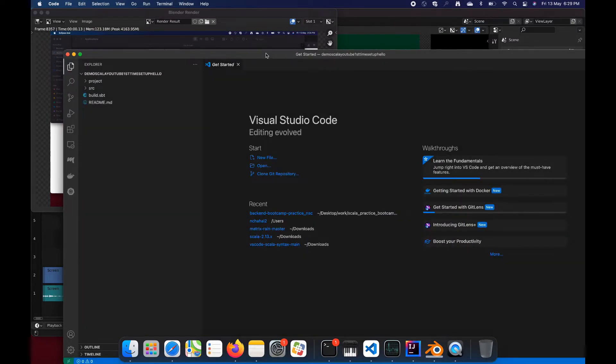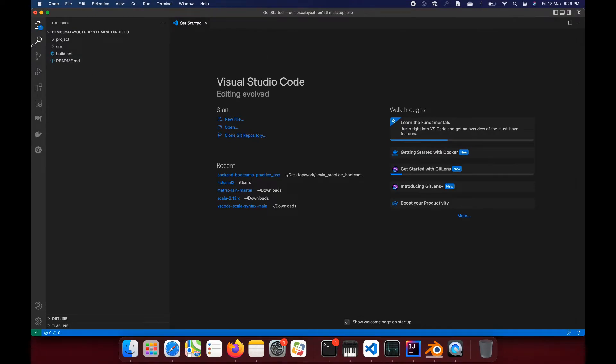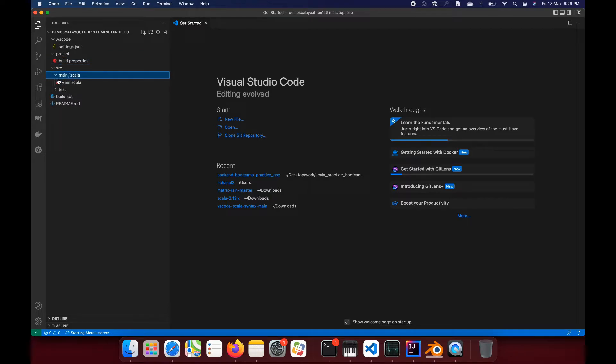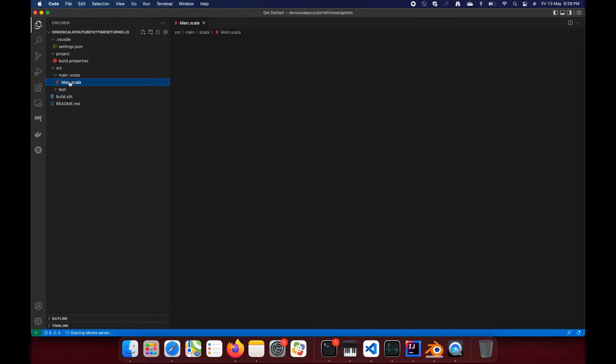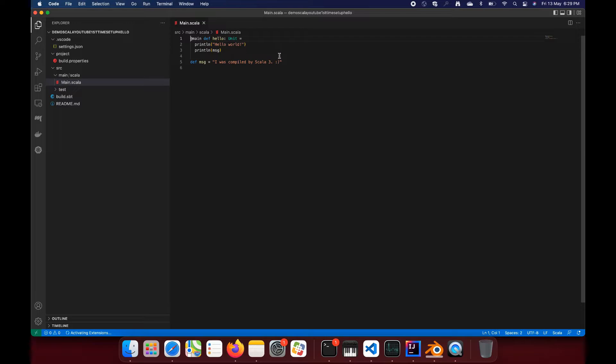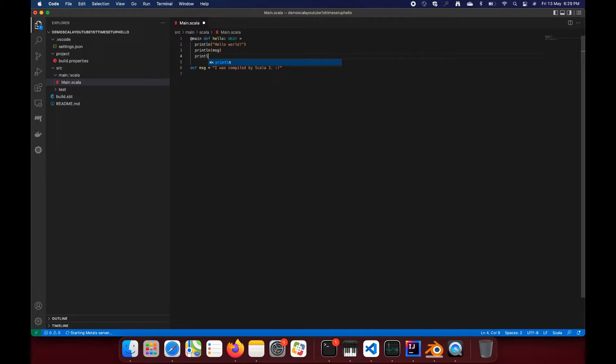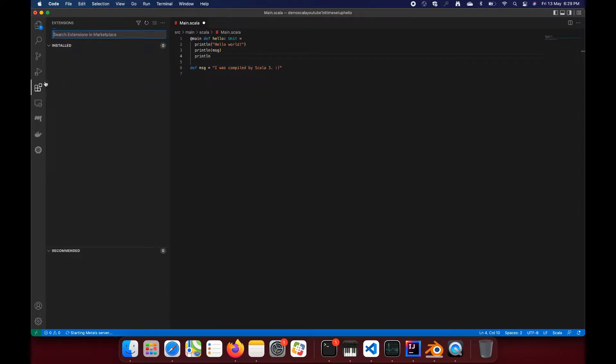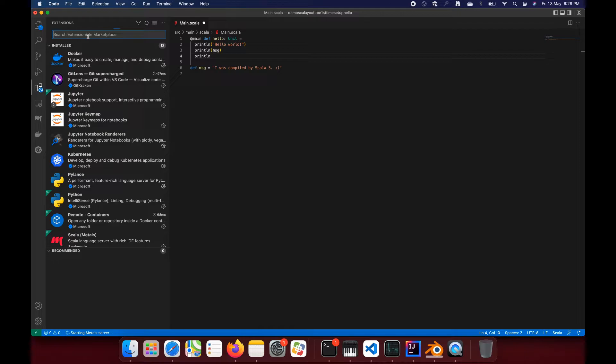Let me show you the project structure. We have in src/main/scala, Main.scala. I'll just edit a few things here, like println.